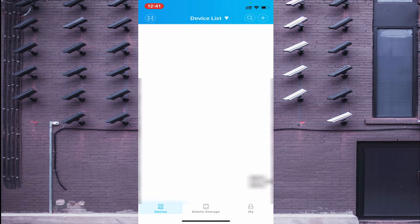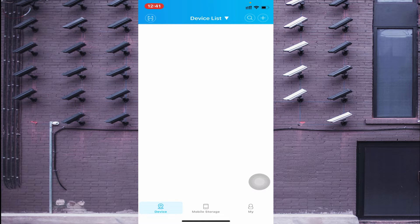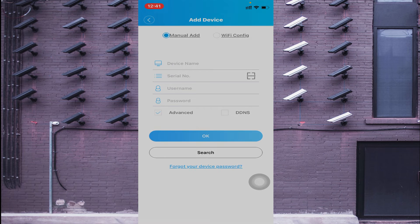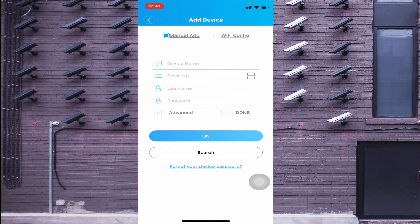If you want to add your device using a serial number, local IP address, or static IP address, click the plus button in the top right corner. Then click 'Allow Once' or 'Allow While Using App.' You'll find two options: Wi-Fi Config and Manually Add.